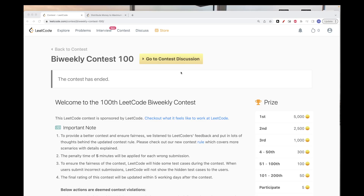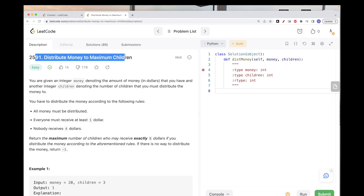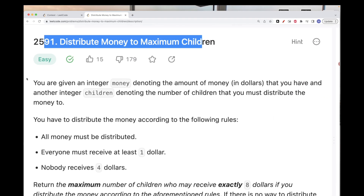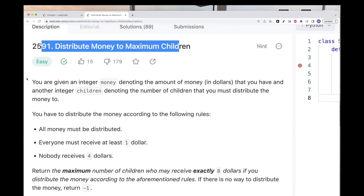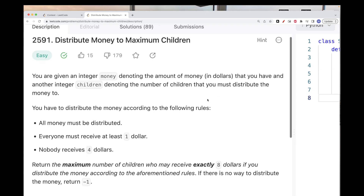Hello, today we are going to do problems from BioCalc Contest 100. The first problem is 'Distribute Money to Maximum Children.' Just a warning — this is actually one of the more annoying easy problems.